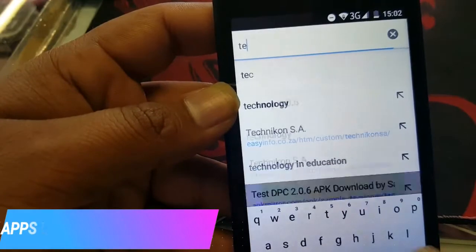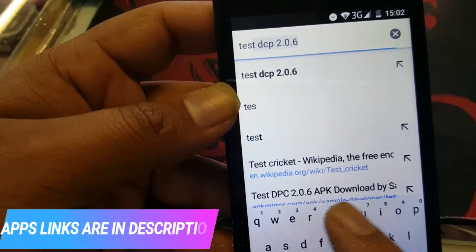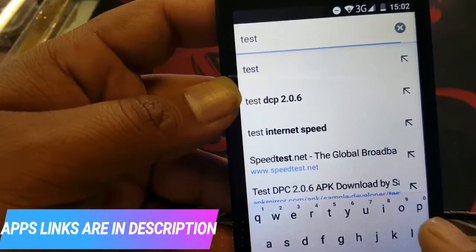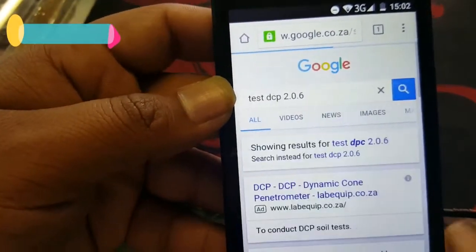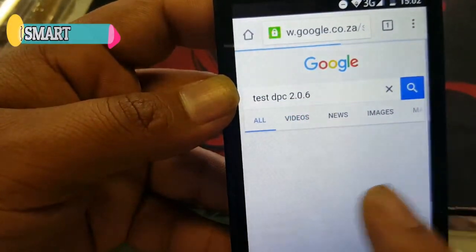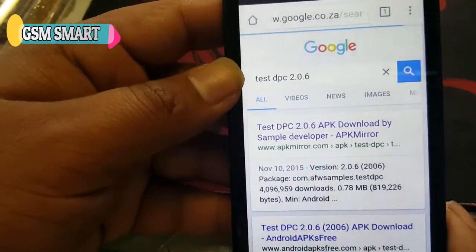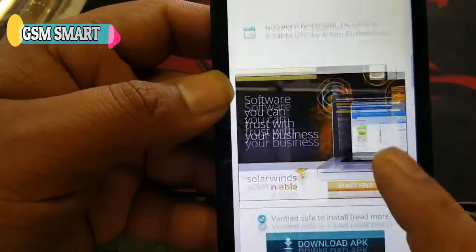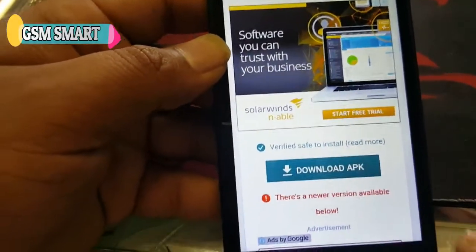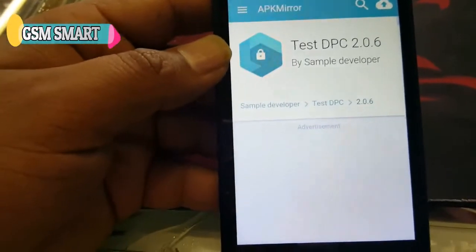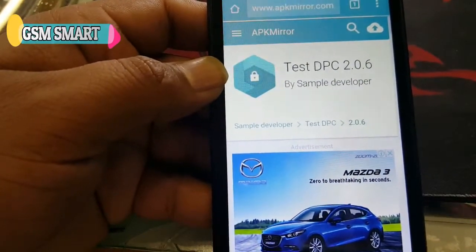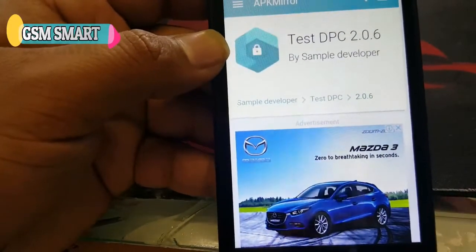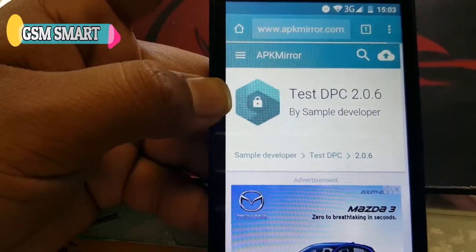We're gonna search for 'DCP' — DCP 2.0.6 is the application name. We can also download it from the website; you're gonna get the website link in the description of this video. Scroll down and click Download APK, then wait for the download icon to appear.